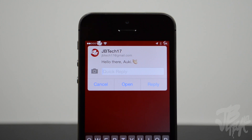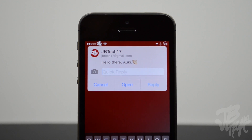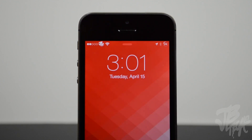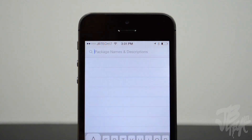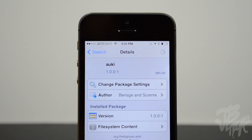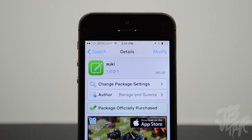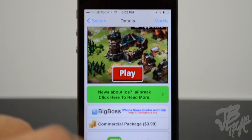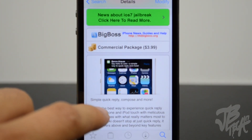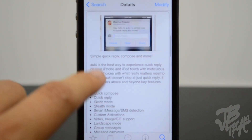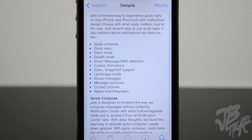Quick replying to text messages would probably be my most used feature on any operating system including iOS, and Apple has simply not integrated that into iOS yet. But if you do have your device jailbroken on iOS 7, you can simply download Aki, which is available in the Big Boss repo for $3.99, and it'll allow you to quick reply, compose, and even more. So let's go ahead and take a look at what Aki brings to the table.